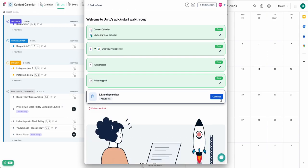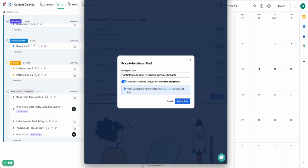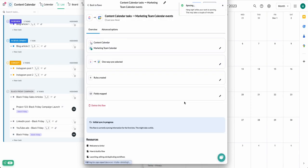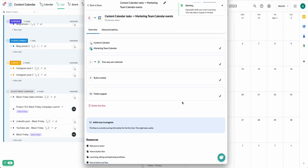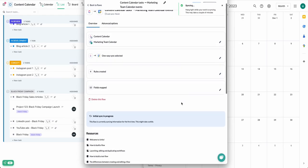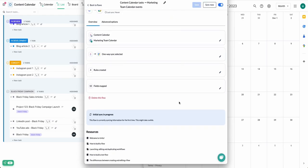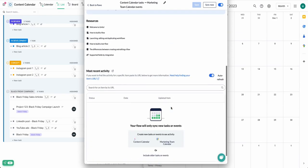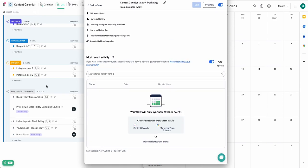Now I will launch my flow, and then I'll just create a new ClickUp task that matches the conditions of my flow. So you can watch it appear in my Google Calendar again.